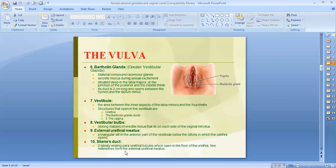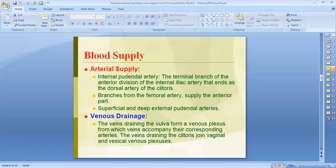The Skene's ducts are two blind-ending paraurethral tubes that open into the floor of the urethra a few millimeters from the external urethral meatus. Regarding blood supply of the external genitalia, it is mainly supplied by the internal pudendal artery, which is a branch of the internal iliac artery that ends in the dorsal artery of the clitoris. Branches from the femoral artery supply the anterior part via the superficial and deep external pudendal arteries. The veins accompany their corresponding arteries and form a venous plexus, providing a rich blood supply to the vulva. Damage to this venous plexus, especially during childbirth, may lead to hematoma formation.